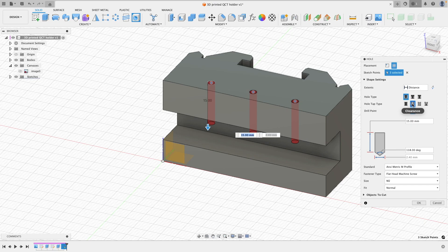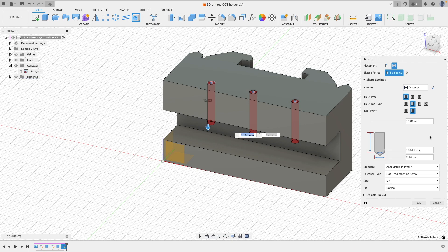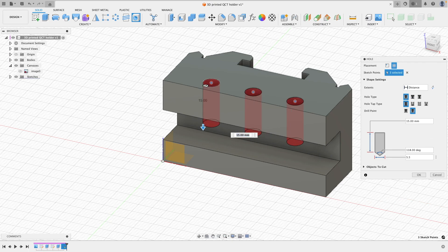So you can see me here in the design selecting hole, selecting clearance, and then from there we can select what size screw we're going to be using, and Fusion 360 will automatically detect how deep and how wide that hole needs to be.